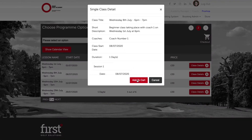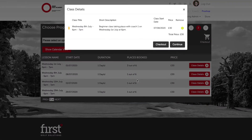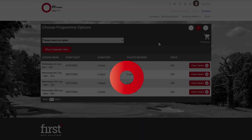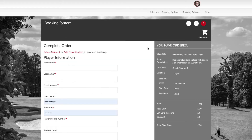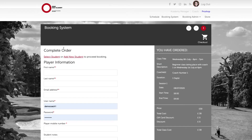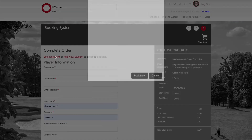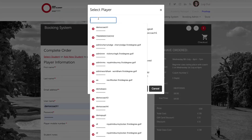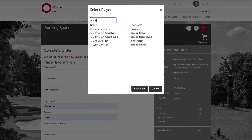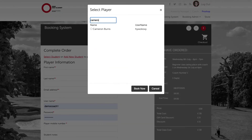Click 'Add to Cart', then go ahead and click 'Check Out'. It's at this stage that we need to select the correct student. In this demo tutorial, it's going to be Cameron Burris.